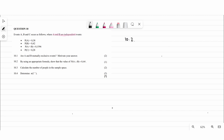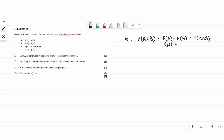Question 10.2 says: using the appropriate formula, show that P(A or B) equals 0.6. The formula for P(A or B) is P(A) plus P(B) minus P(A and B). So we have 0.38 plus 0.42 minus 0.1596. When you calculate this you get 0.64, completing question 10.2.